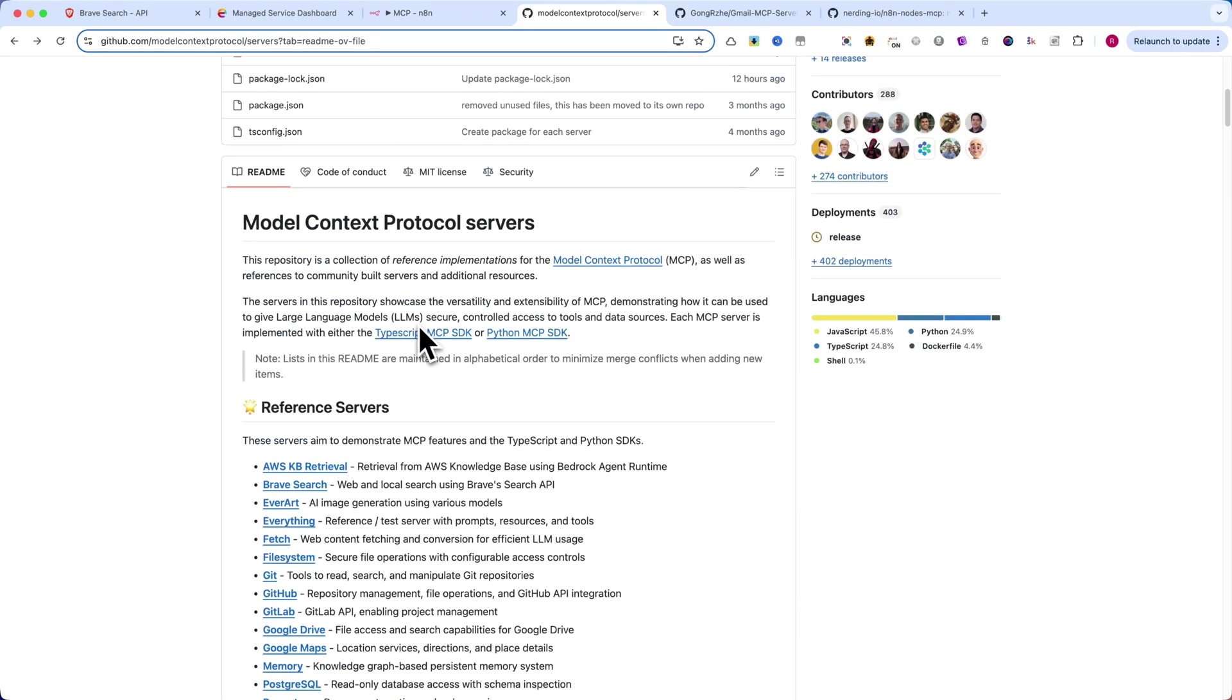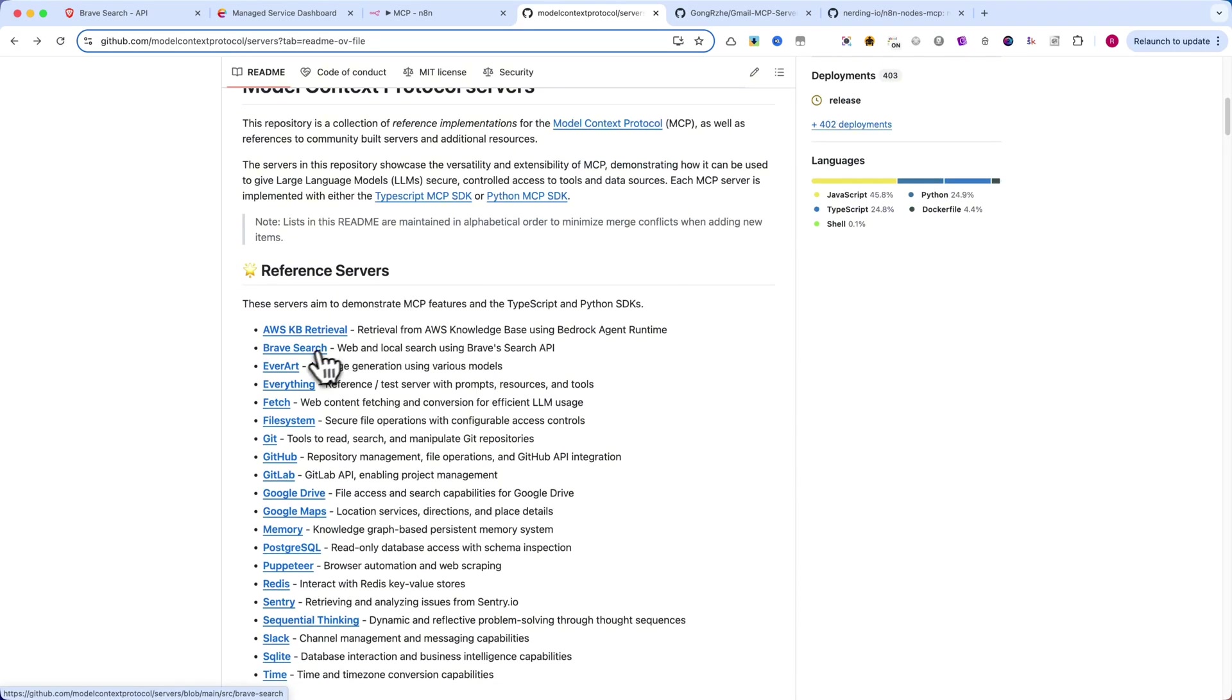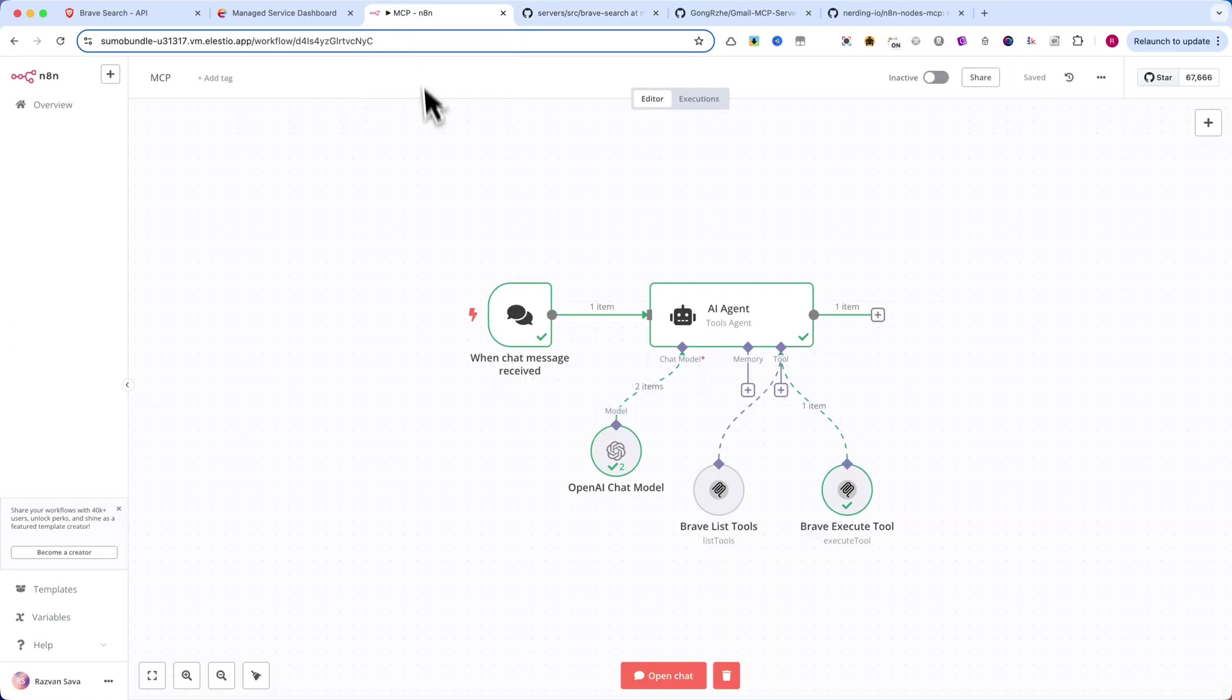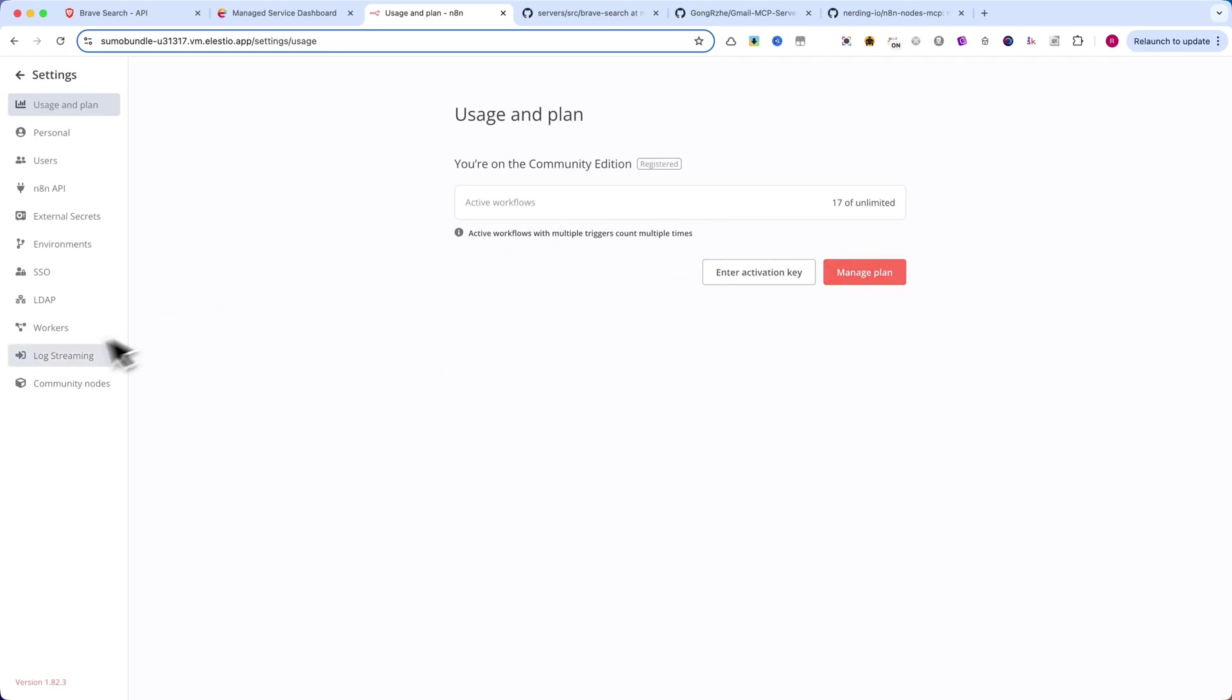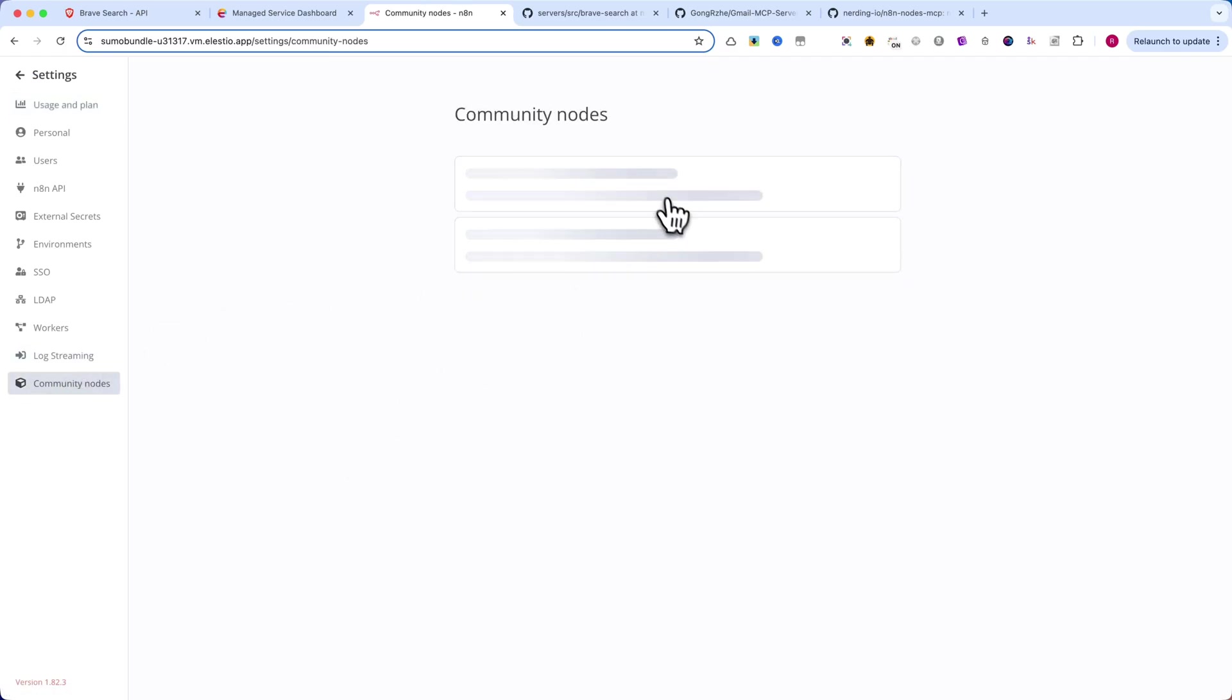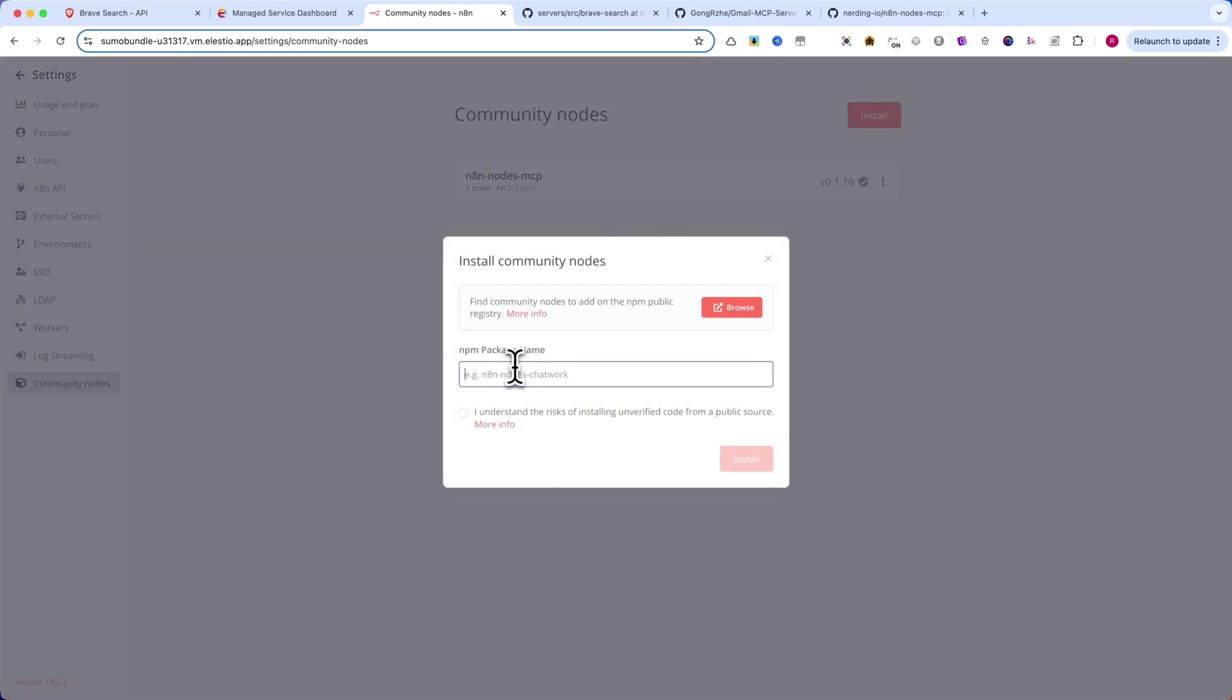First, we need to install the MCP node inside N8N. Go to Settings in N8N, click on Community Nodes, Install. Search for N8N Nodes MCP and hit Install. That's it. You've now enabled MCP inside N8N.